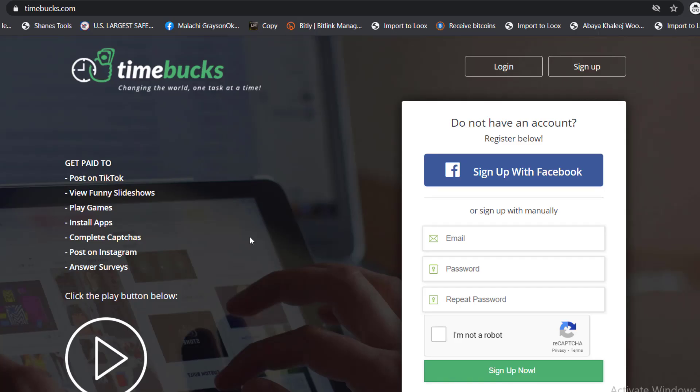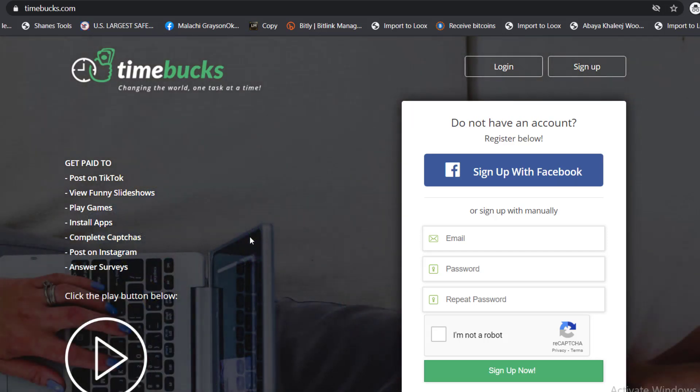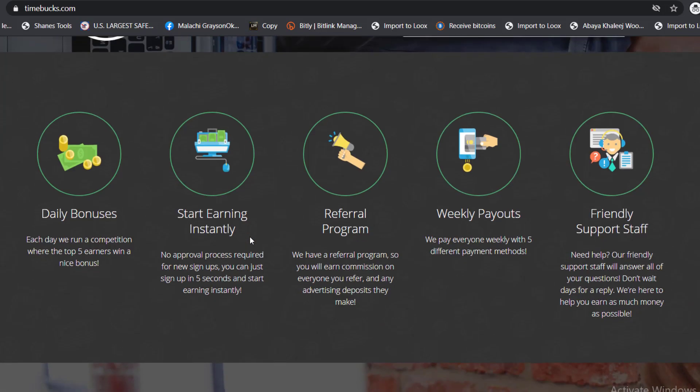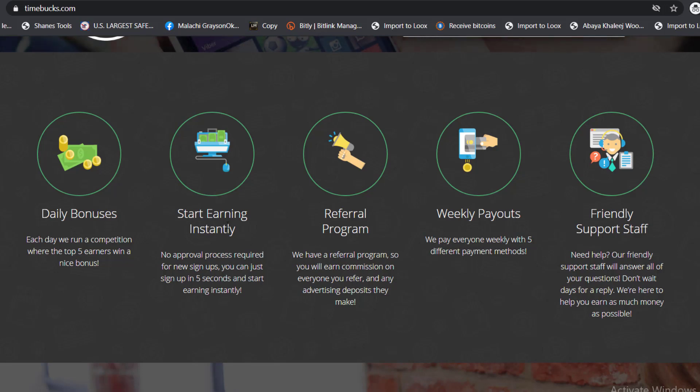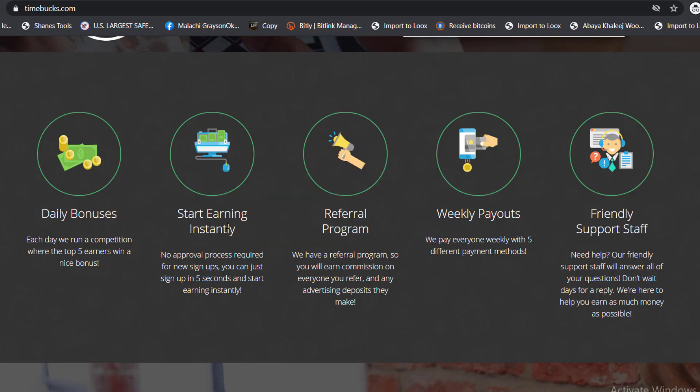The website we're going to be talking about is called Timebucks. Don't skip the video because there are so many ways you can make money with this website. There's daily bonuses that you get each day. We run a competition where the top five earners win a nice bonus. You're going to start earning instantly, no approval process required.